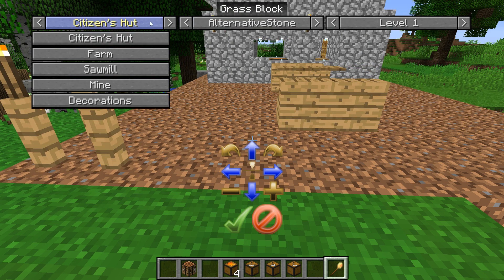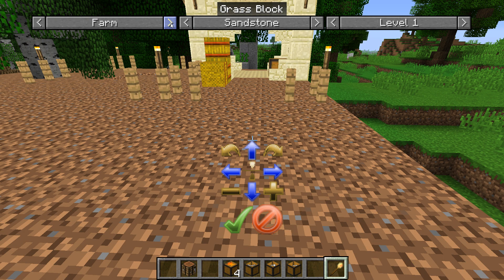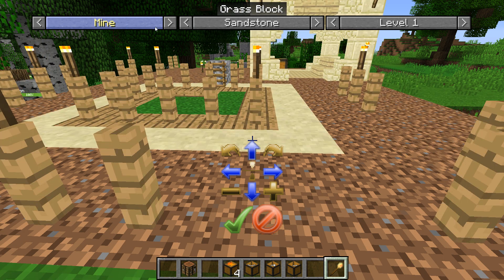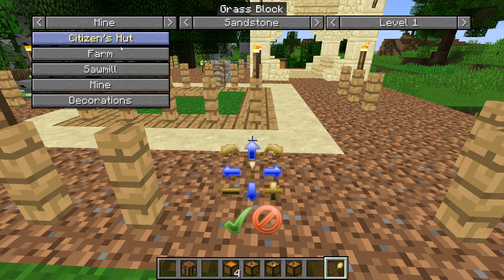You can either click the left and right to cycle through them, or you can click to bring a drop-down list of all the huts you've got in your inventory. Or you can pick decorations.